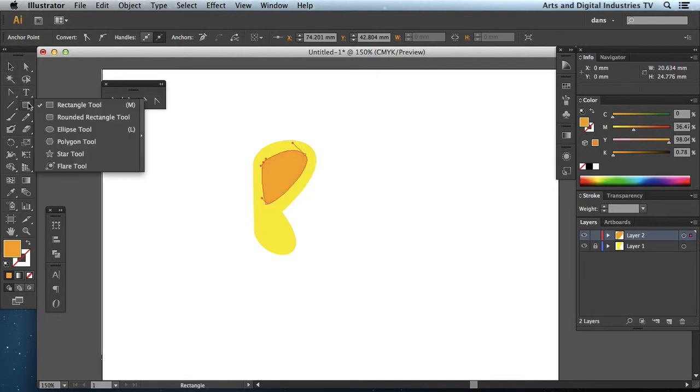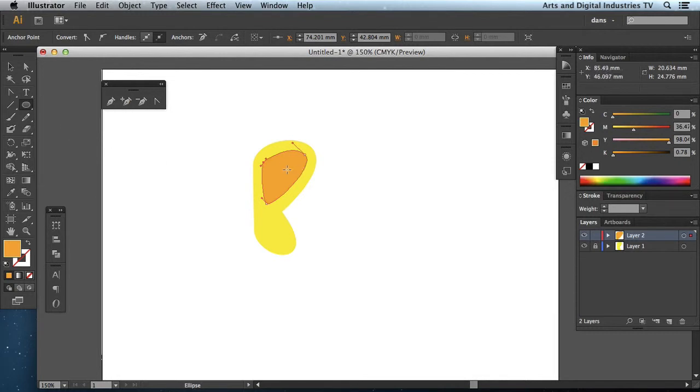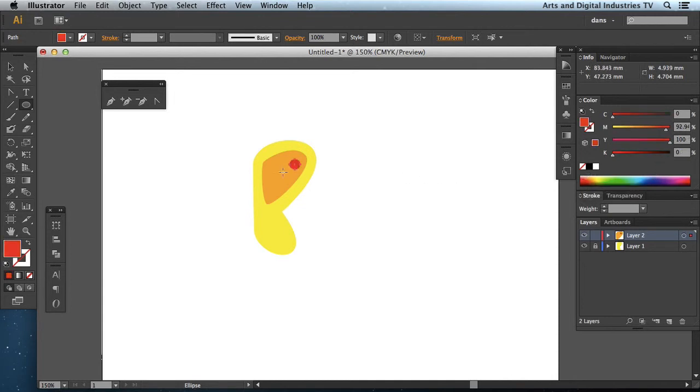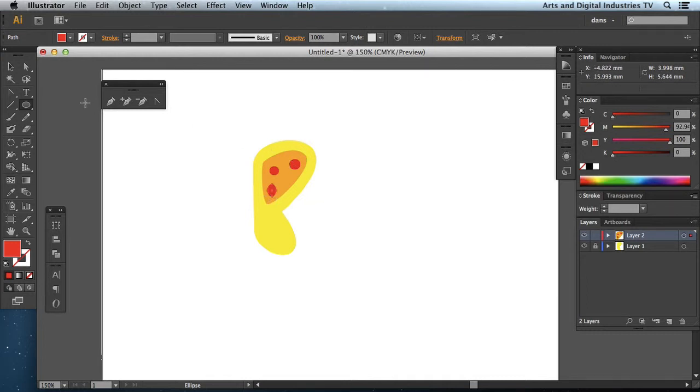And maybe go to my ellipse tool. Just create a few circles of red. I mean this is pretty rough but it's just to demonstrate the tools.